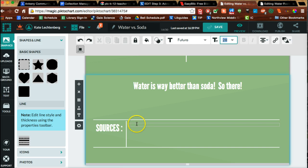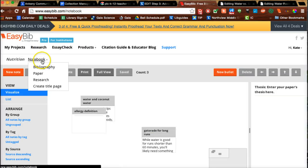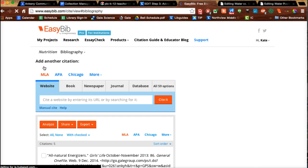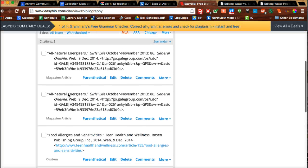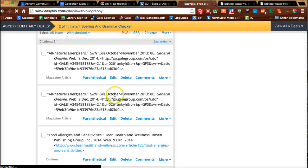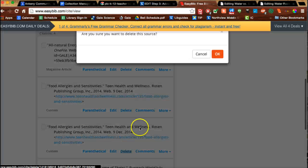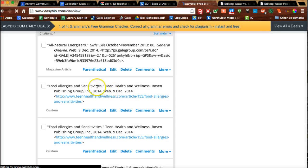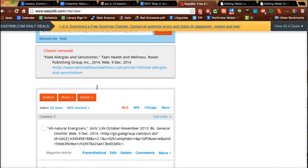For example, this one says 'sources' and there's a box there. I just deleted what was there originally and I'm going to go to EasyBib, go to my bibliography, and make a list. Check through to see — I've got some that are duplicated, so I'm going to delete those and make sure I have just the sources included on my Piktochart.